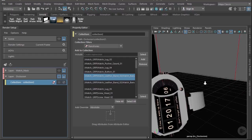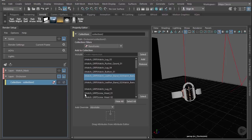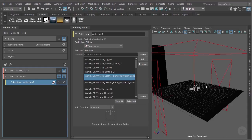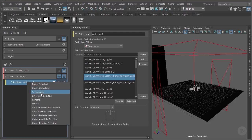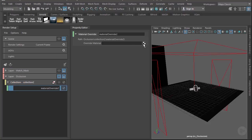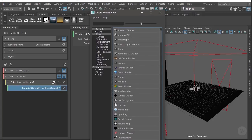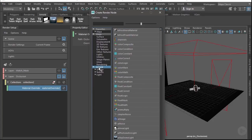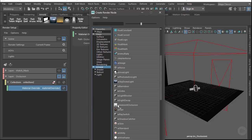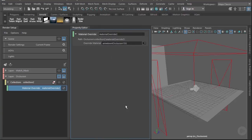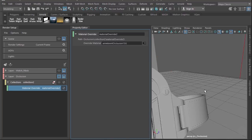Now we can see everything and we don't have the glass. We want to make a material override because we want to apply the occlusion material to everything. Right-click and create a material override — click on the checkerboard, go to the Arnold tab, and scroll down until we find AI Ambient Occlusion. Once we do that, we see everything turn gray.